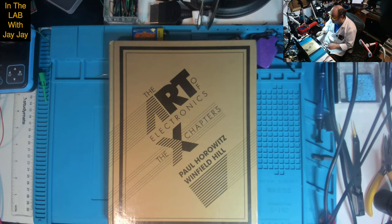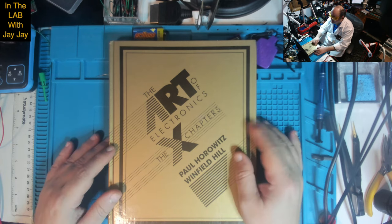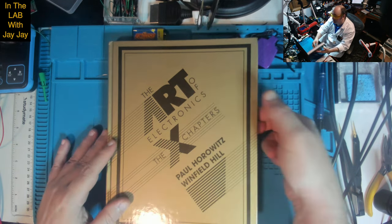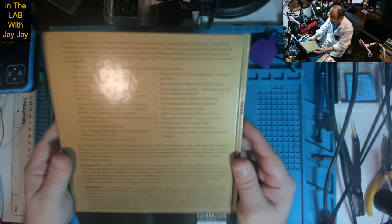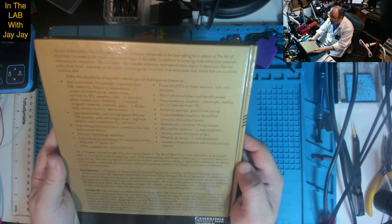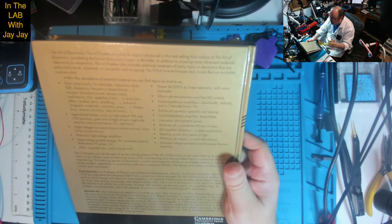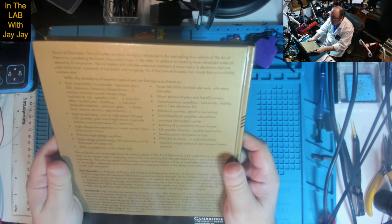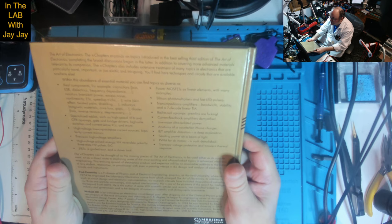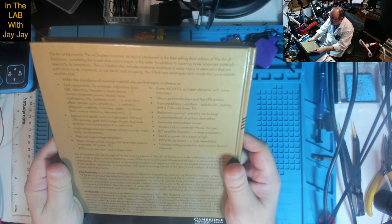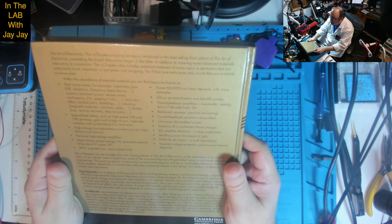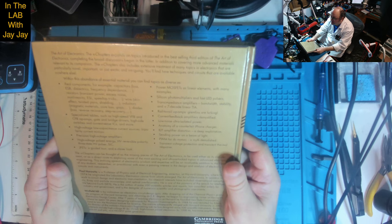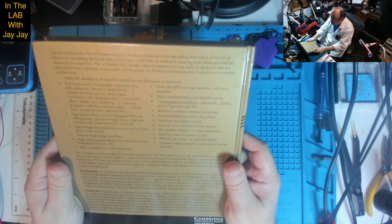Here we are on the bench. This is our book, The Art of Electronics, the X Chapters by Paul Horowitz and Winfield Hill. So on the back, let's see what that says. The Art of Electronics, the X Chapters expands on topics included in the best-selling third edition of the Art of Electronics, completing the broad discussions begun in the latter.